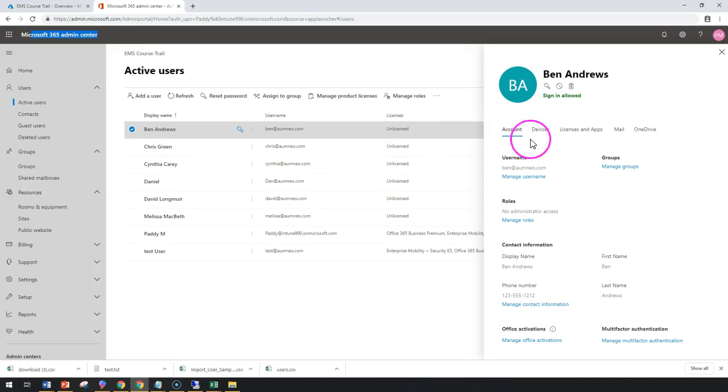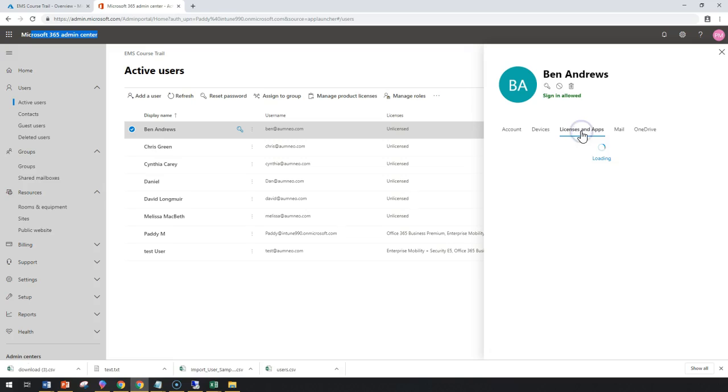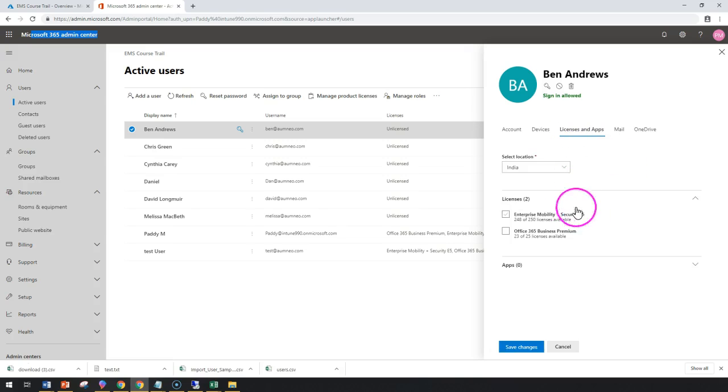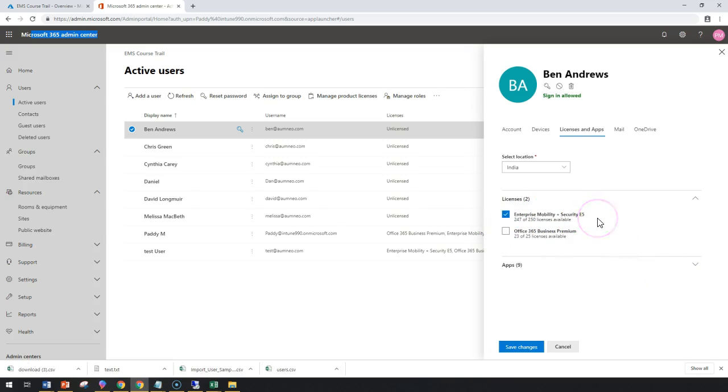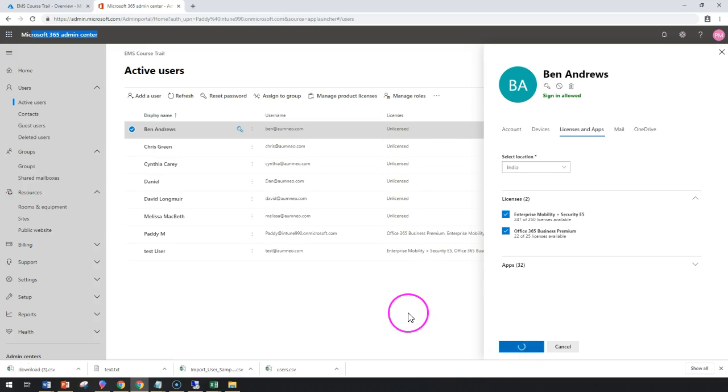Click on Ben Andrews and go to the Licenses. Here you can check out what licenses have been assigned. In this case, there's no licenses assigned, so I'm going to assign Enterprise Mobility EMS E5 and also Office Business Premium. I can click on Save. That's how you can assign the licenses.